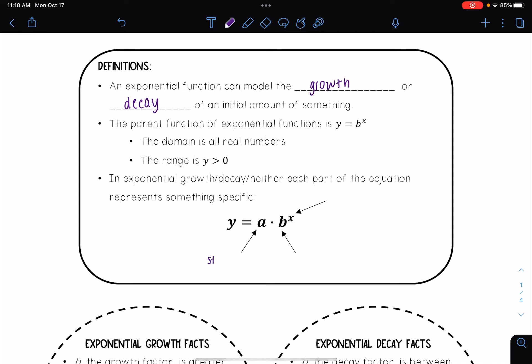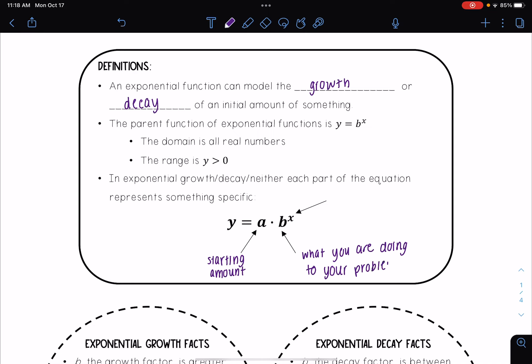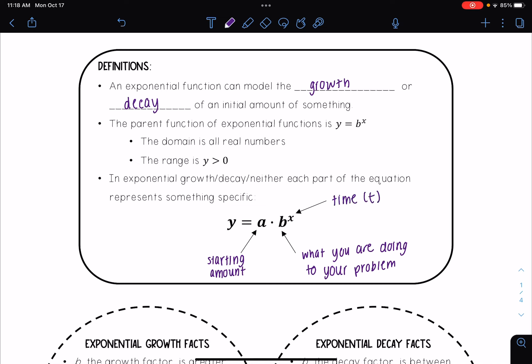In an exponential growth or decay equation, each part represents something specific. The 'a' multiplied out in front is your starting amount — for example, the starting population of a city, like 100,000. The 'b' is what you're doing to your problem, so if the population is doubling or increasing at a rate of three percent, that's reflected in b. And x, or normally t, always represents time.